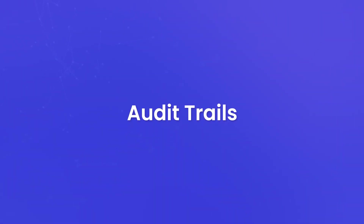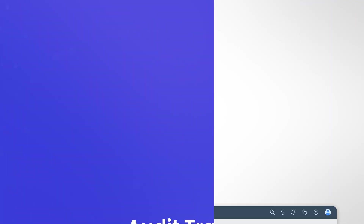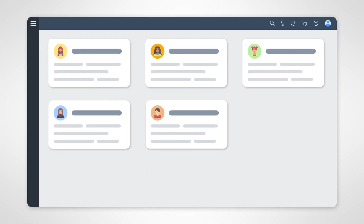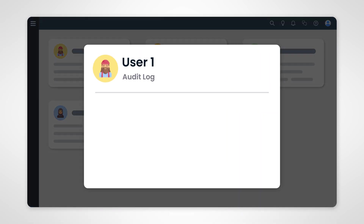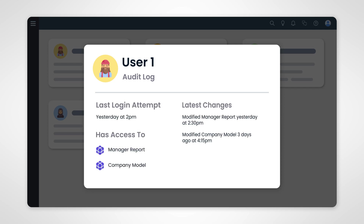Audit trails: imagine having a detailed record of all the activities within the platform. SAP Analytics Cloud maintains comprehensive audit logs that capture user actions such as login attempts, data access, and changes to data models and reports. These logs are essential for tracking user activities and identifying any potential security breaches.